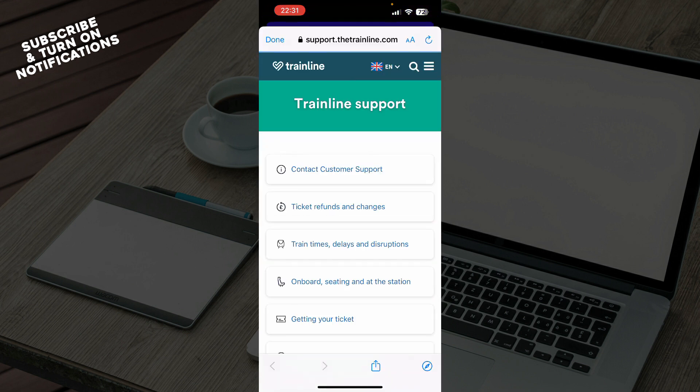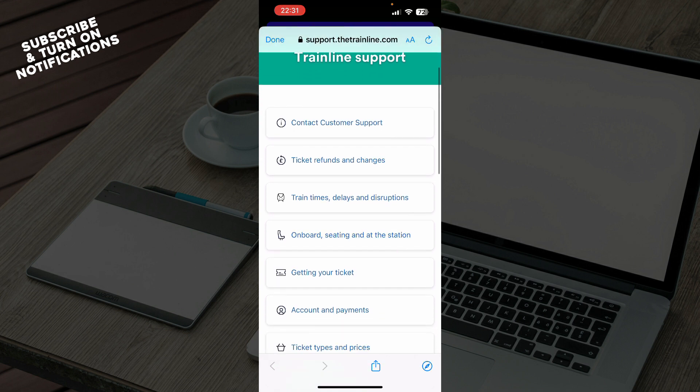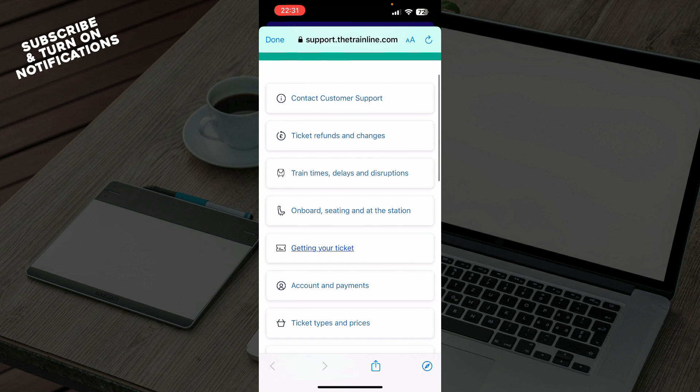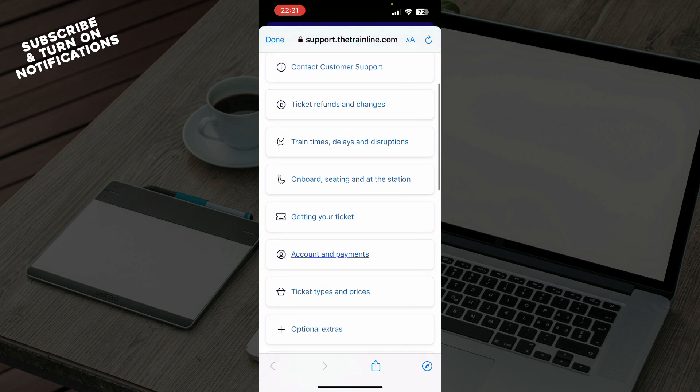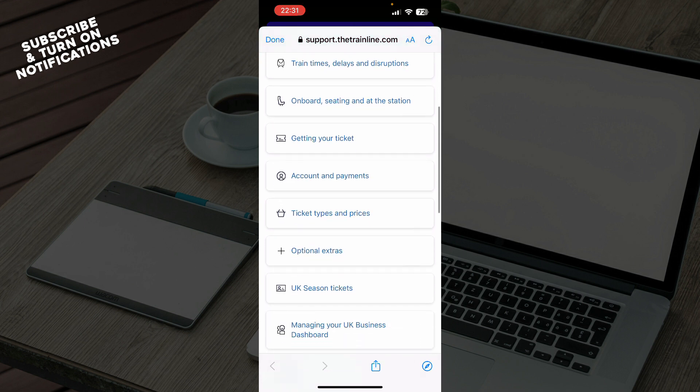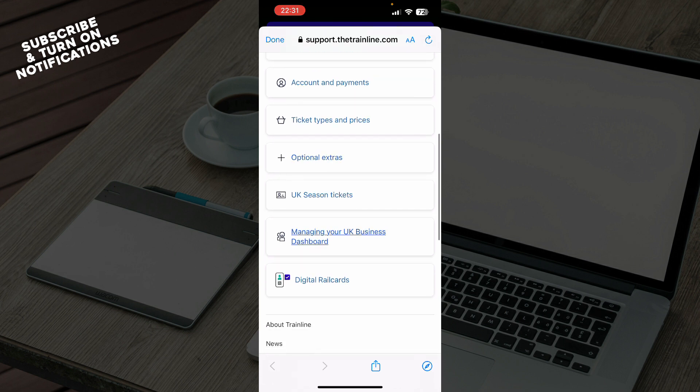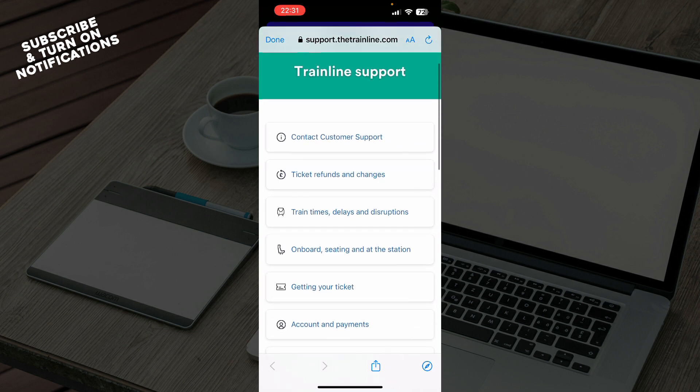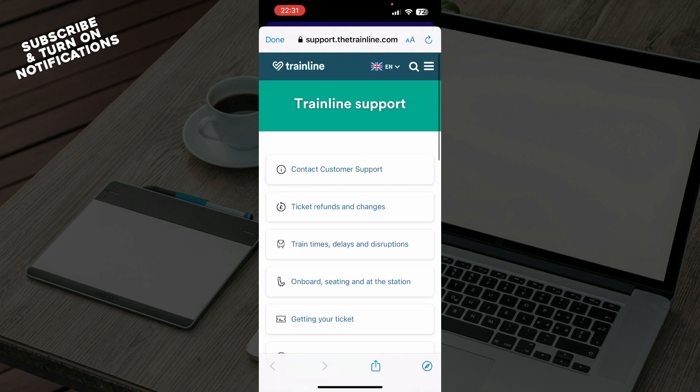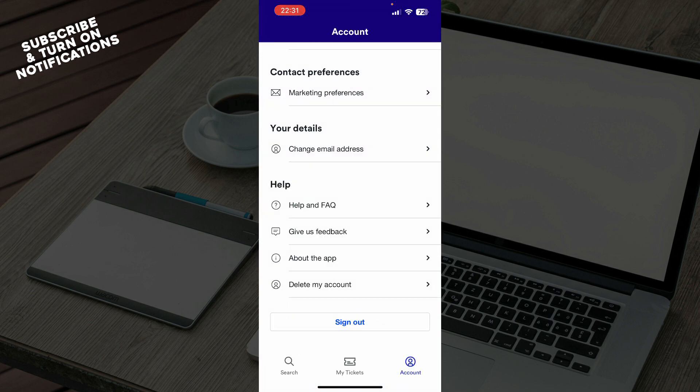There you will be sent to the Trainline support page. Here you can contact their customer support for sleeper tickets, refunds and changes, train times, delays and disruptions, onboard seating and the station, getting your ticket, account payments, ticket types, optional extras, UK season tickets, etc. For support, you'll need to click on Contact Customer Support and they will help you with anything that you have.